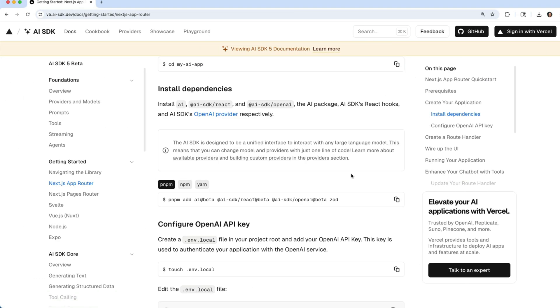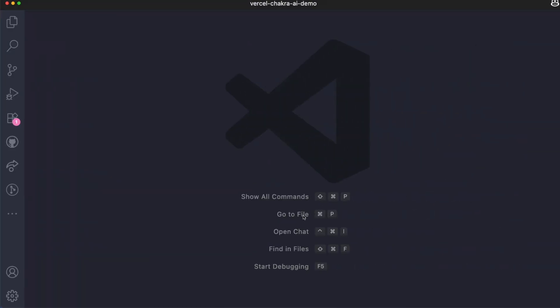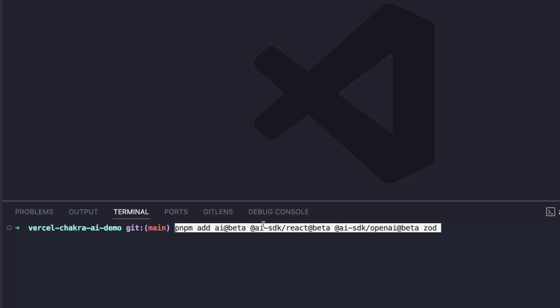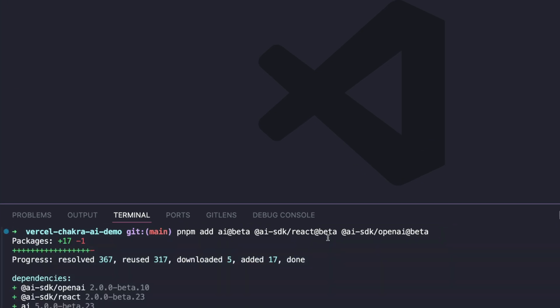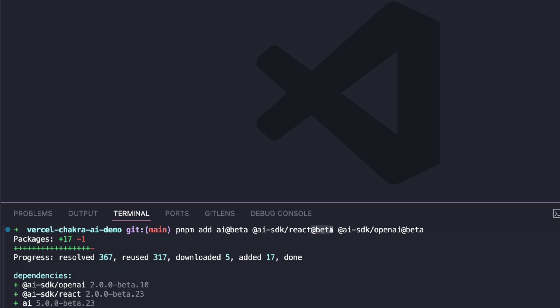The next thing we need to do is install the required packages. So let's grab this command. We don't need Zod in this demo, so I'm just going to take out Zod and install the remaining. This SDK is in its beta version right now, so that's why you can see the beta tag attached to the libraries. When it's in a more stable version, you can do without this beta tag.